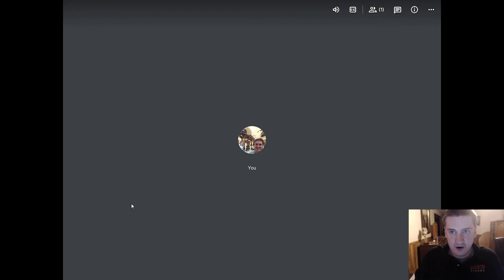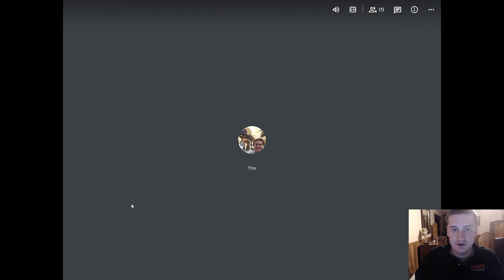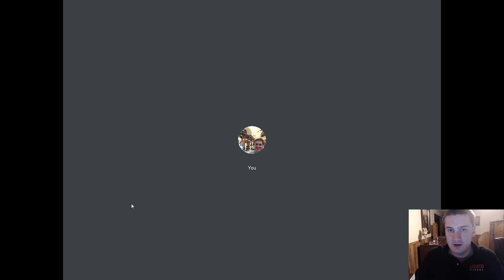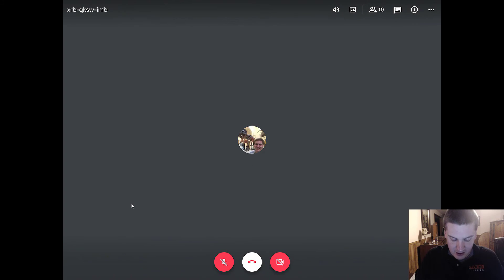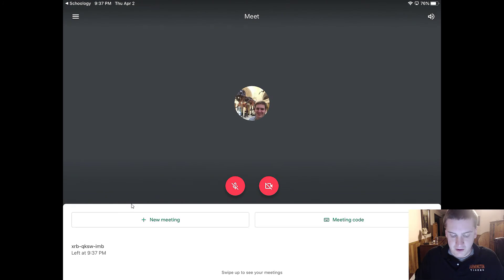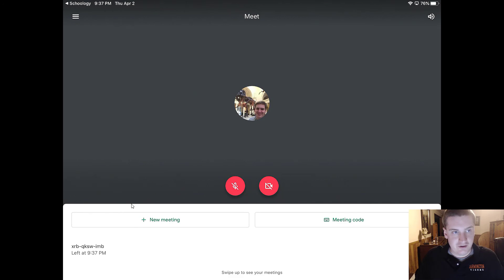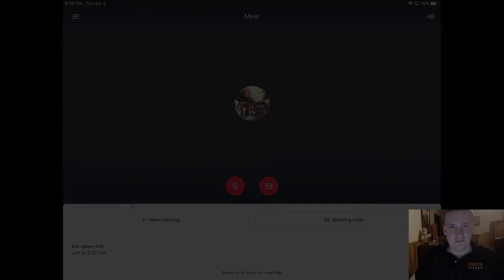I think as far as basic messaging this is going to be the way to do it. So just make sure you pay attention to the Schoology links. Always let me know if you have any problems and then when you're ready to drop out the way you would end a call is just by clicking the end call button right here. You should have an option to be able to rejoin and everything else.